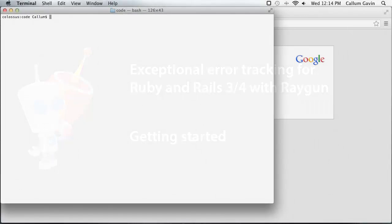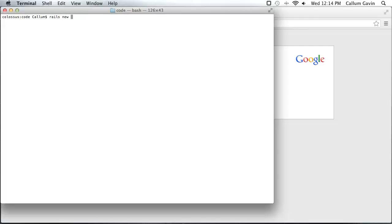I'm going to be doing this by integrating Raygun error tracking into a brand new application. So we can do this like so and that will just let the generator run away there.